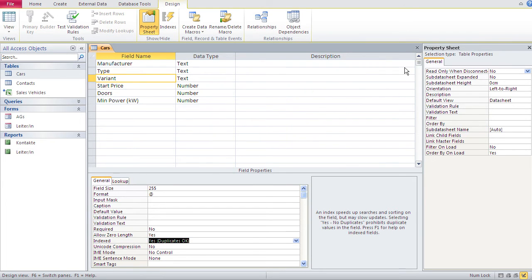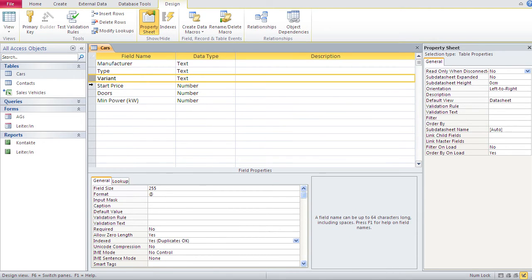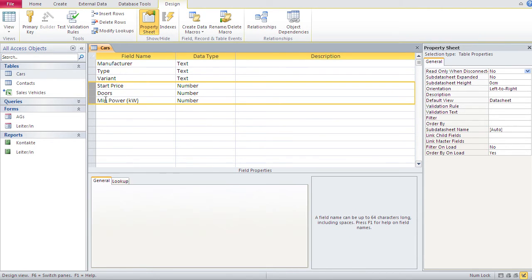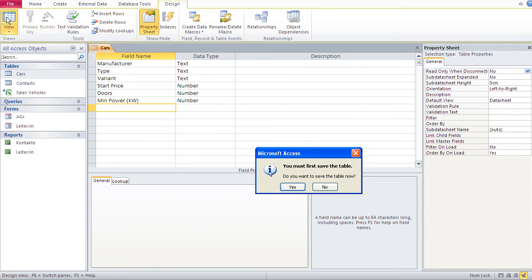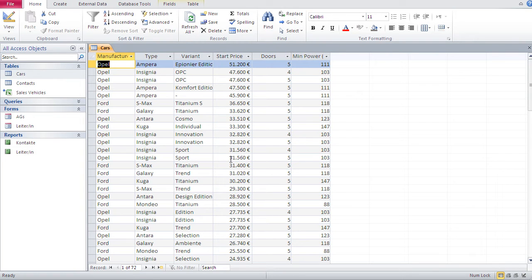So now we have multiple indices in that table — one applying to one field and one applying to three fields. Now I'd like to make a recommendation for every table you create in Access: have a field in each table with which you can make each row unique.